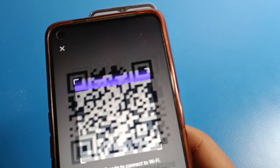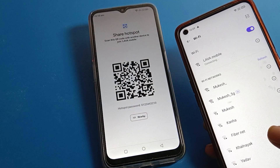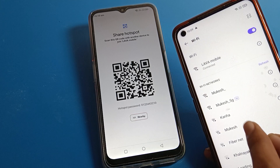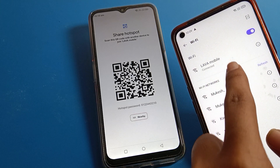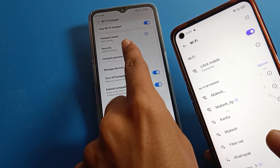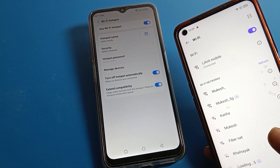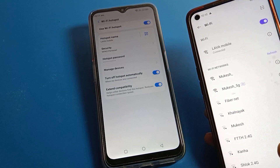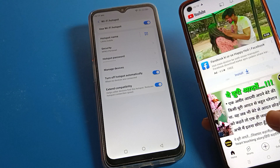You can see the mobile network will be shared to this phone automatically, without entering any password. We have connected to the Lava mobile hotspot. You can check the device name — it's the same here: Lava mobile.